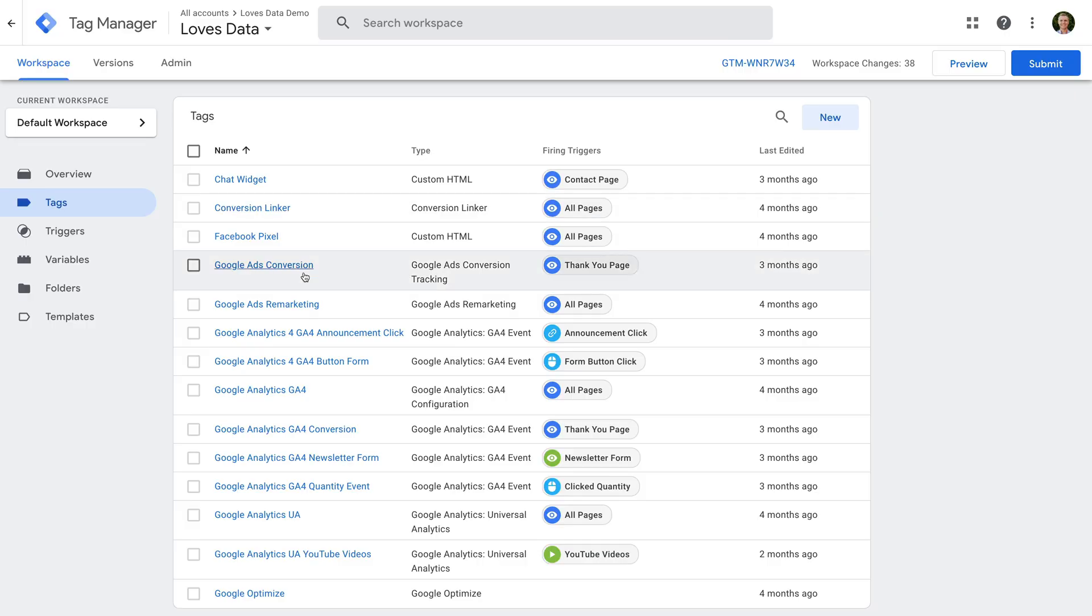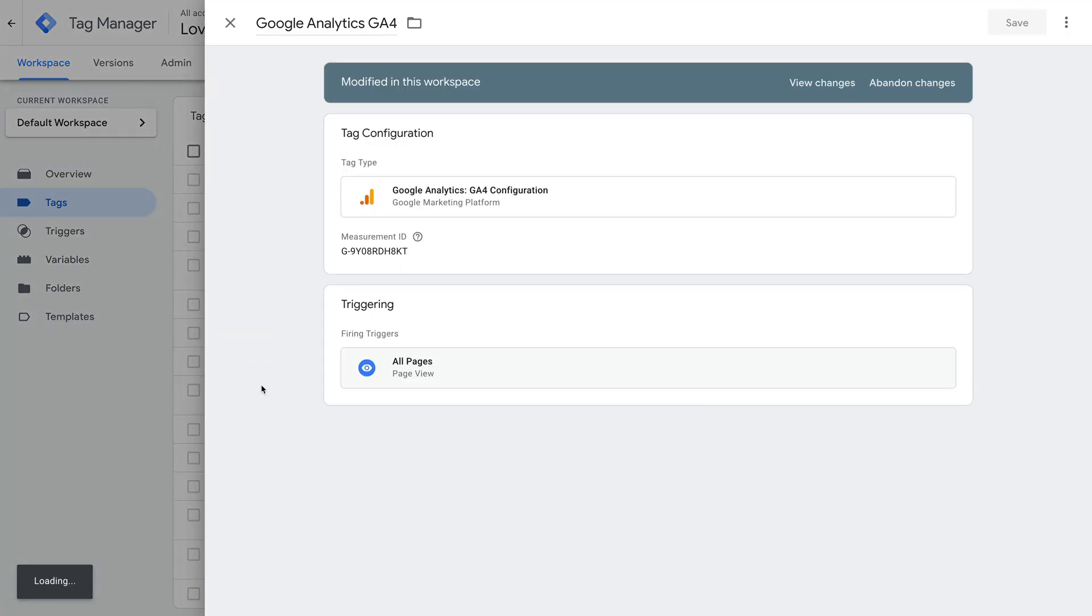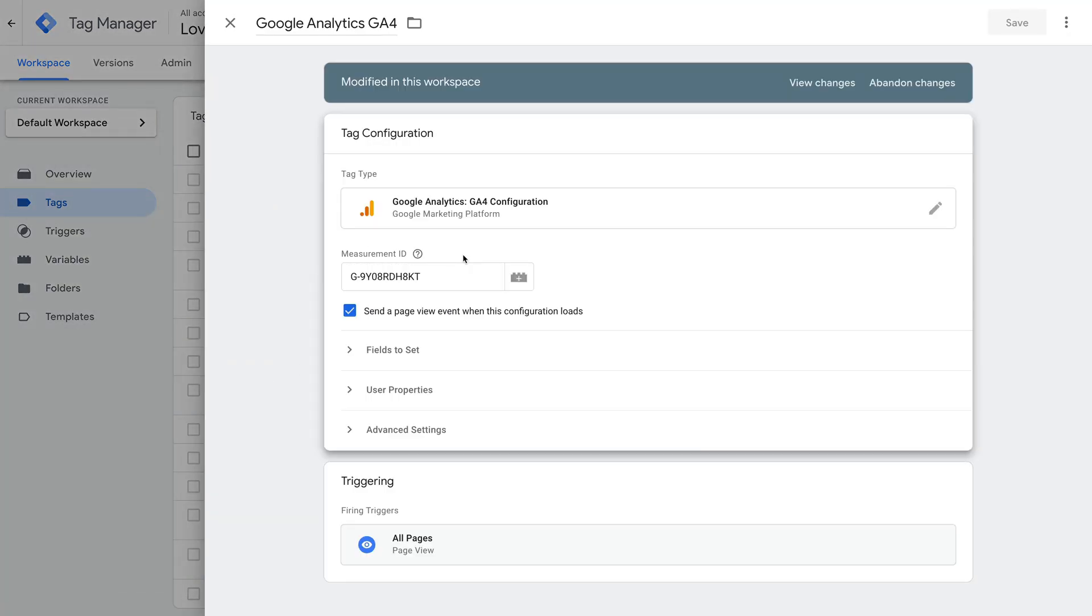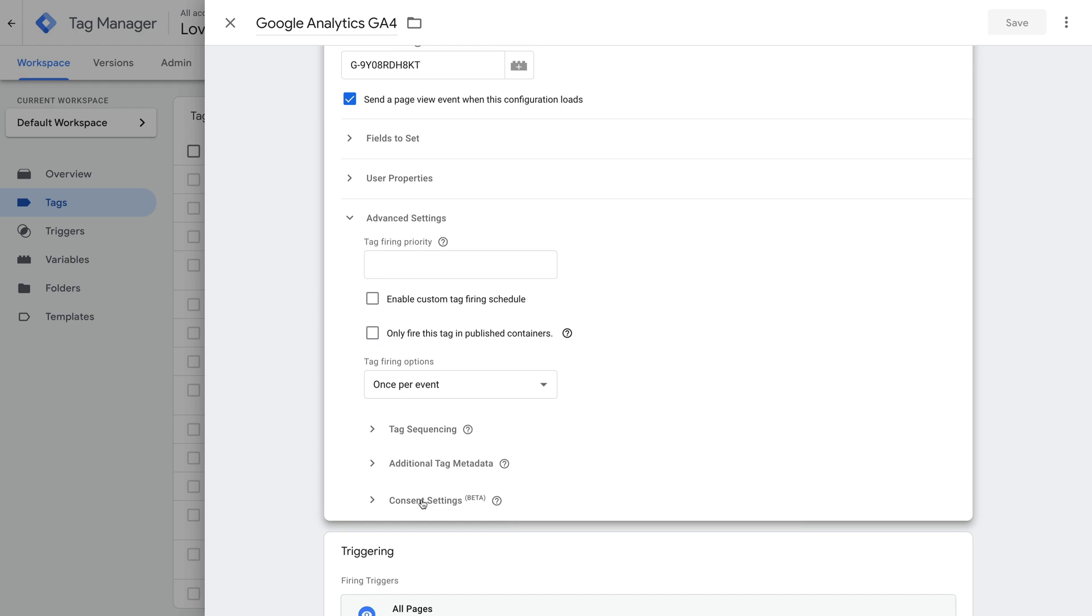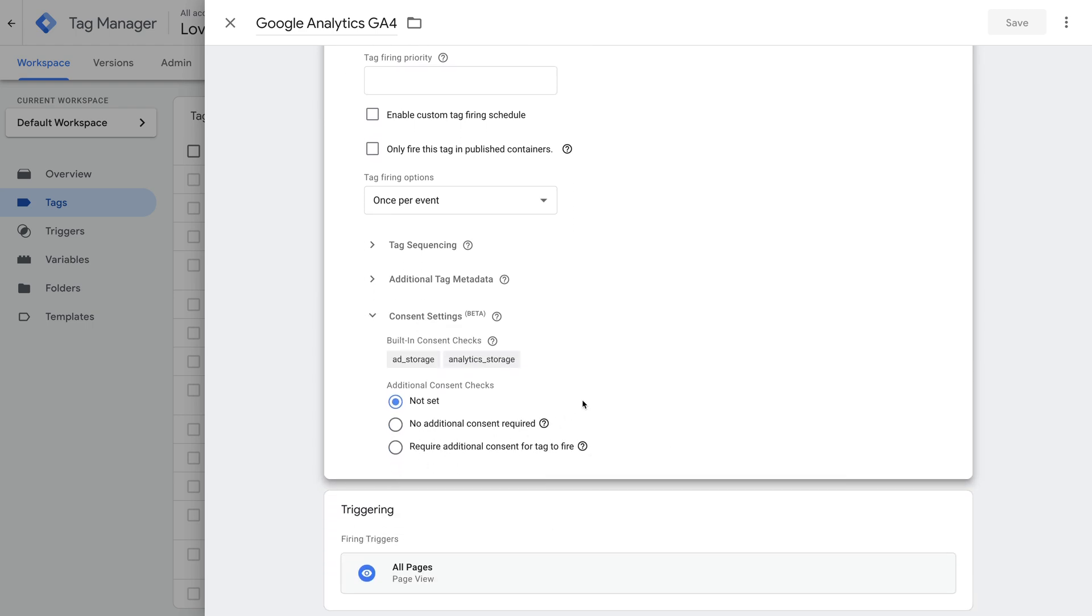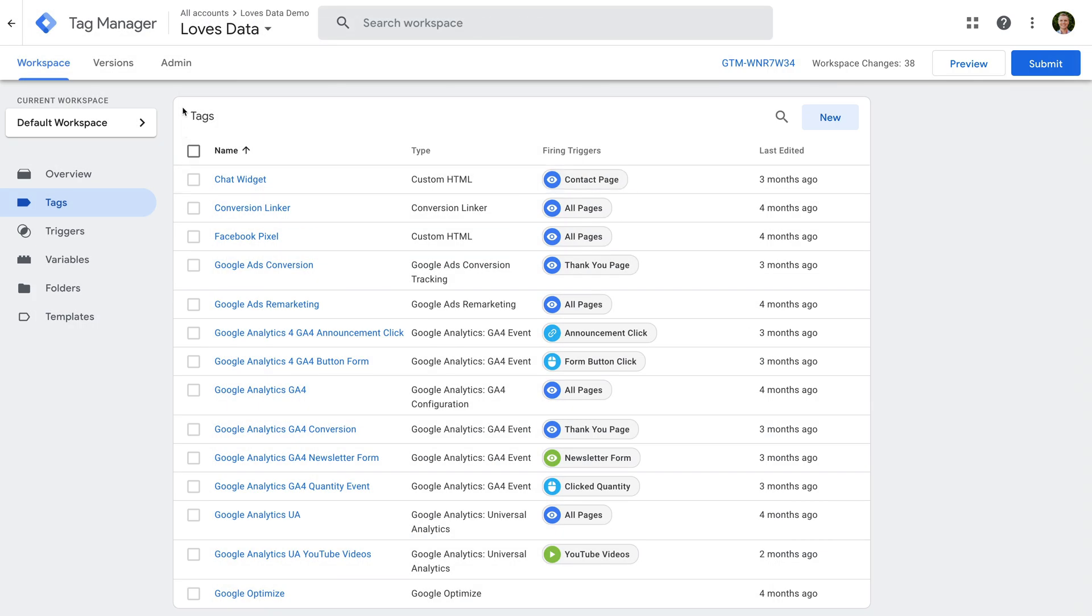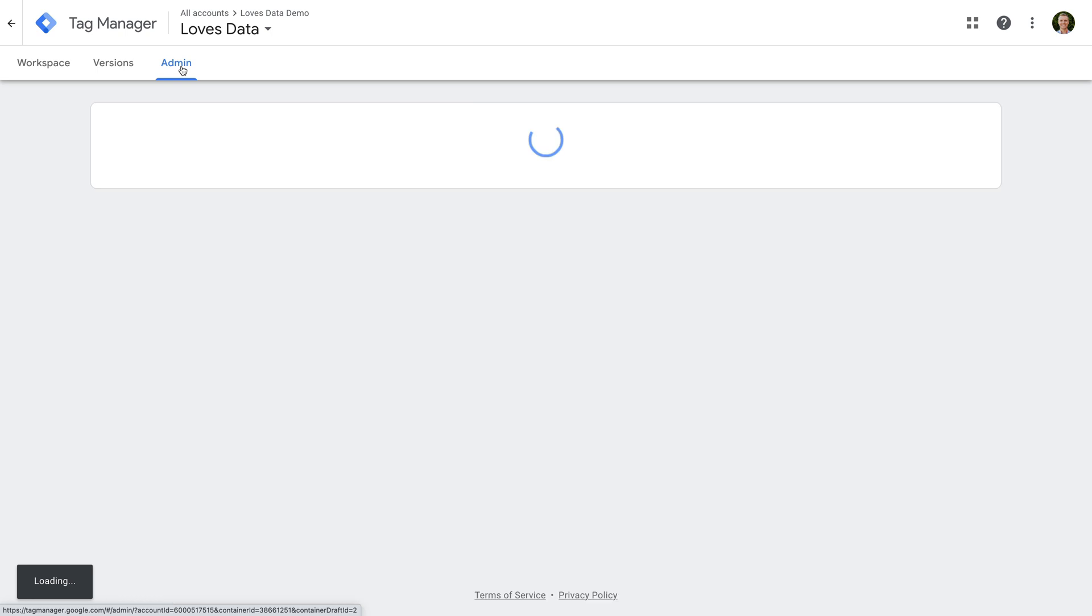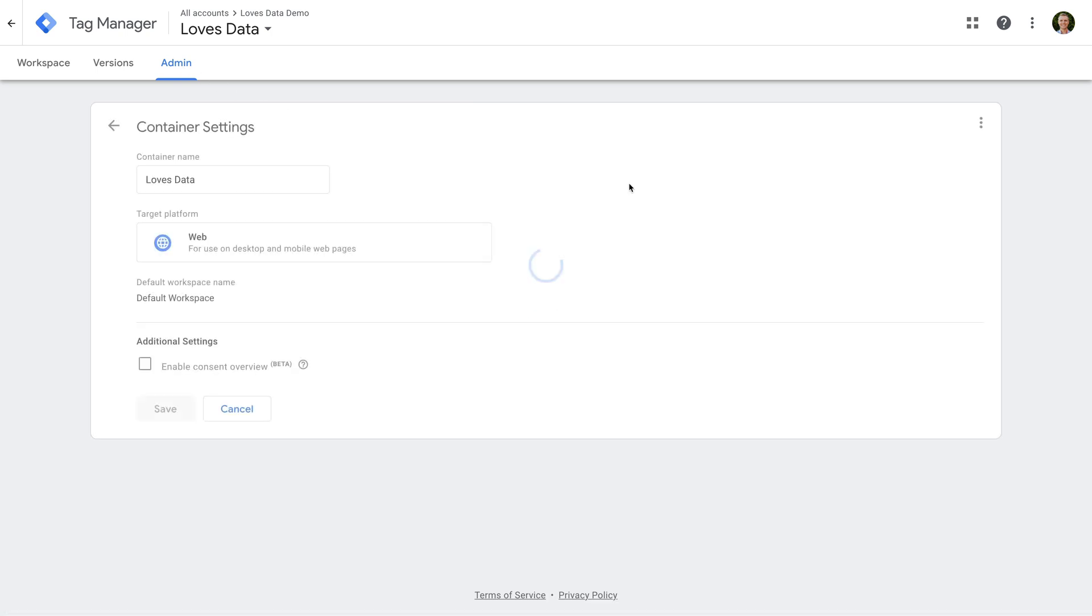Here we can see I have an existing GA4 tag. Let's select it and let's choose Tag Configuration and then Advanced Settings. At the bottom, we can see Consent Settings and we can then choose when the tag is fired based on user consent. For example, if we need people to opt-in before this tag fires, then we can use the require additional consent option to ensure the tag fires after someone has accepted the use of cookies. And there is a new consent overview page that provides top-level details about your consent settings. To enable this page, we head to admin and then choose container settings. Select the option to enable the consent overview and click Save.